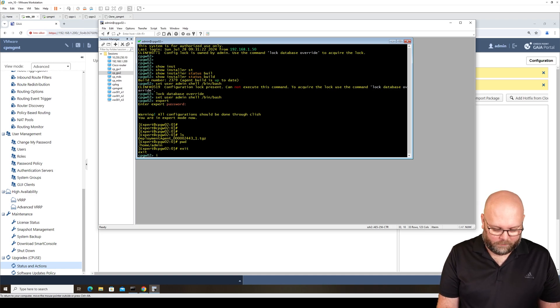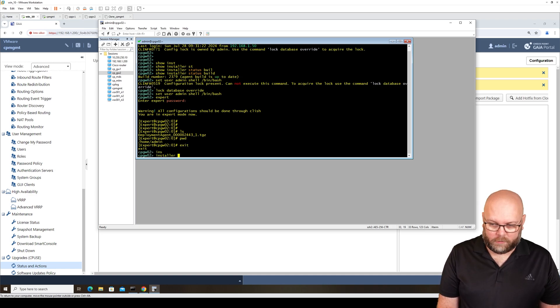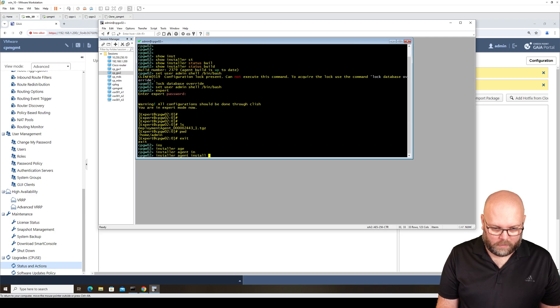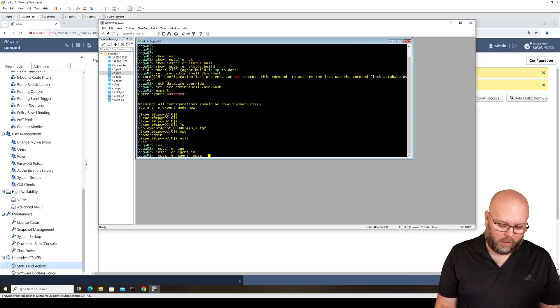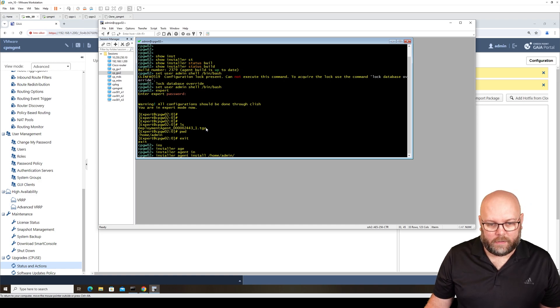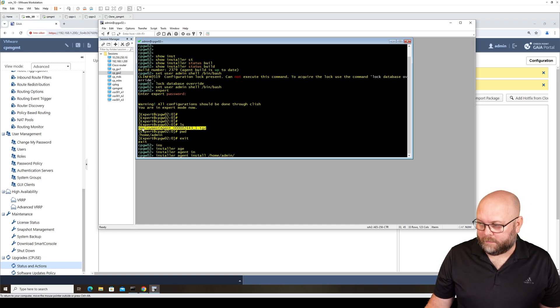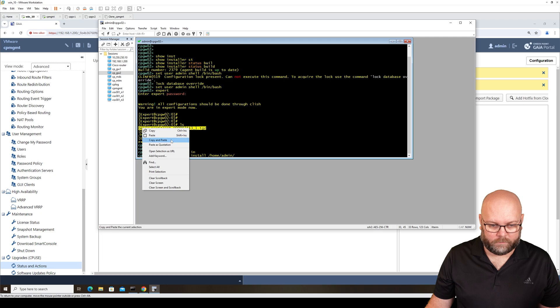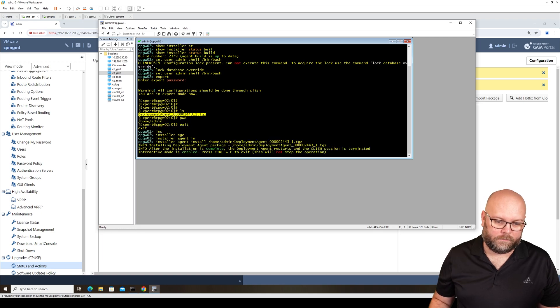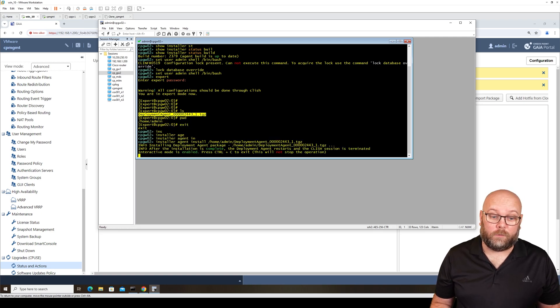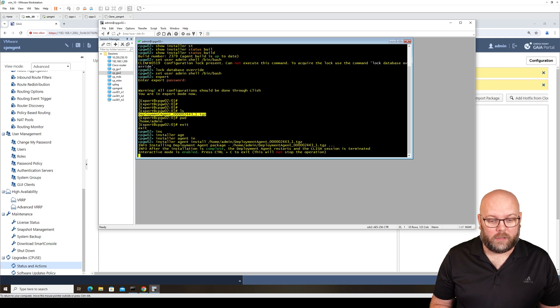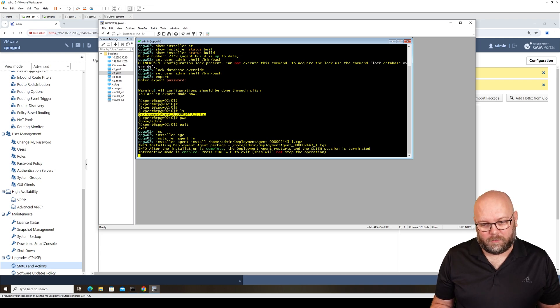Then we do installer agent install, and then we need to have the full path. So it's home admin, and then paste. This will run, and you will actually be kicked out from CLI. Nothing happens, it's just update.